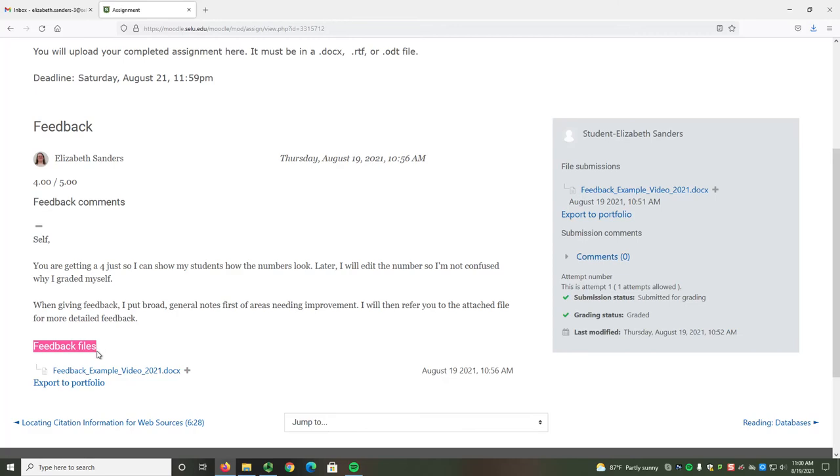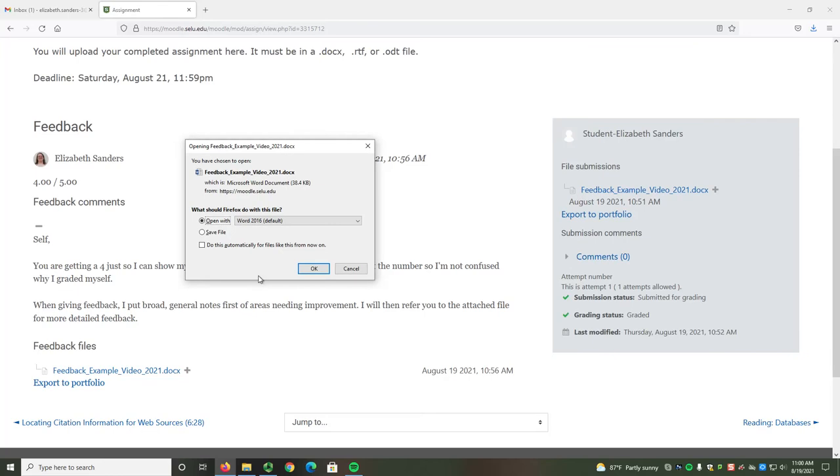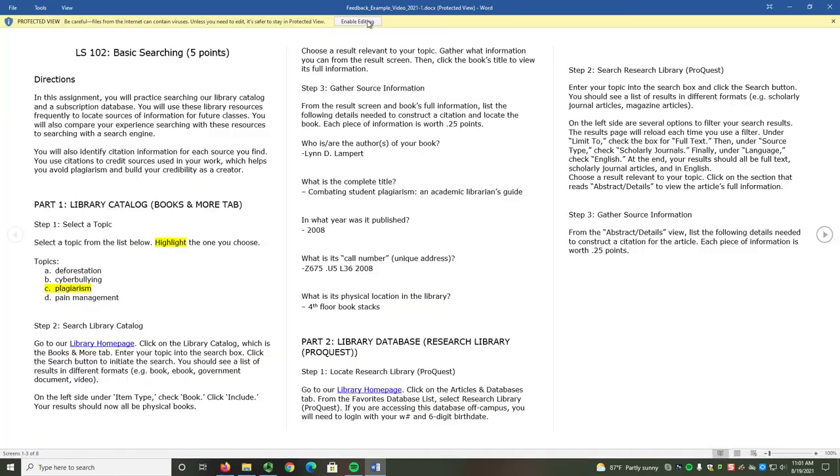You can also look in the Feedback Files section. I always attach a file with my more detailed feedback here. To open the feedback file, select the file name. You will then need to open the file. I'm going to enable editing just so that it looks a little bit better.